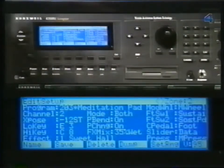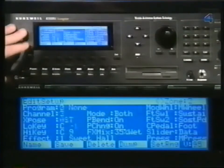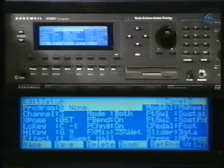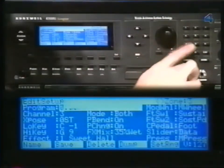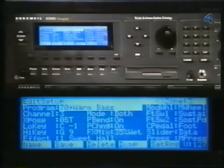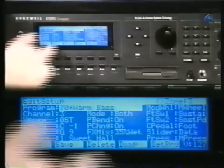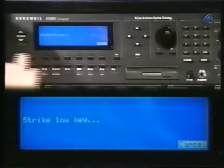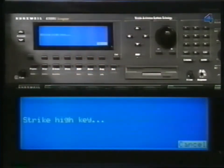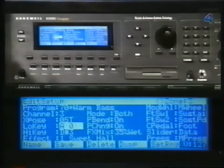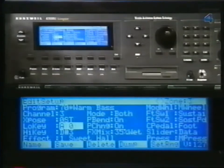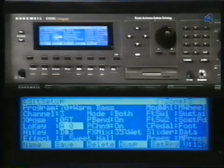Finally, go to Zone 3. Move the cursor back to Program. For this zone, I'm selecting Warm Bass. Now assign this to the lower half of the keyboard. Just like in the program editor, you can use the three mute buttons to temporarily mute a zone while you are in the editor. The last step is to pick an effect for our setup — we'll choose Medium Hall.